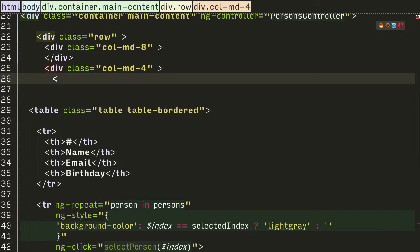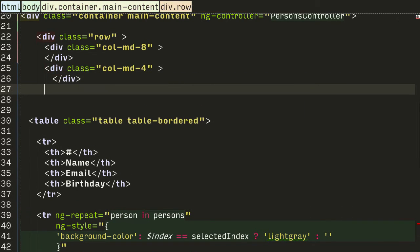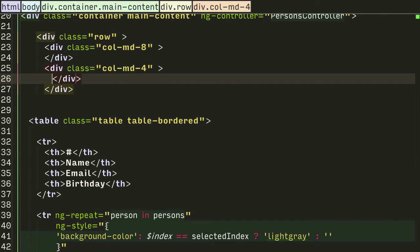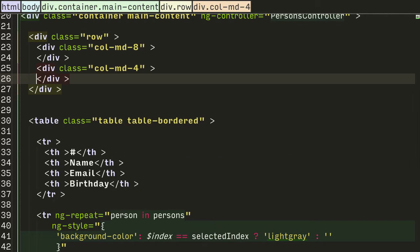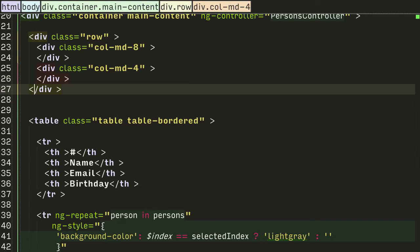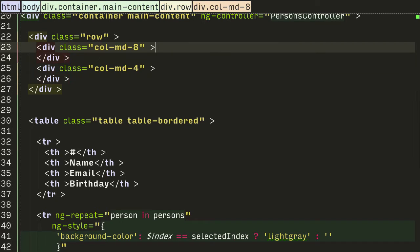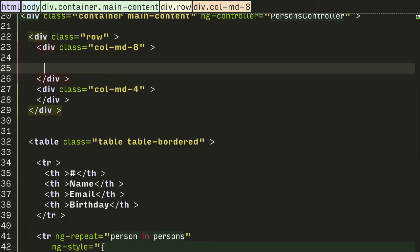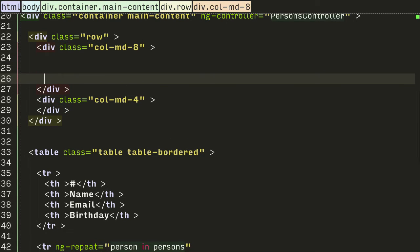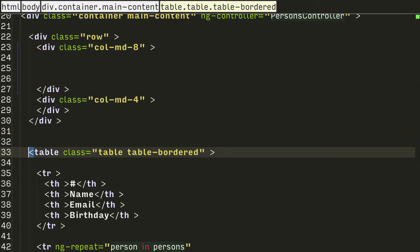Close out that div and let's close out that whole row. Let me reformat the file, here we go. And so I want the table inside here so I'm just going to copy and paste it as is.